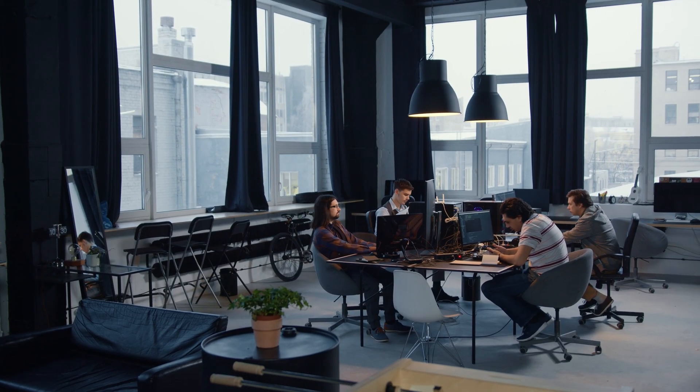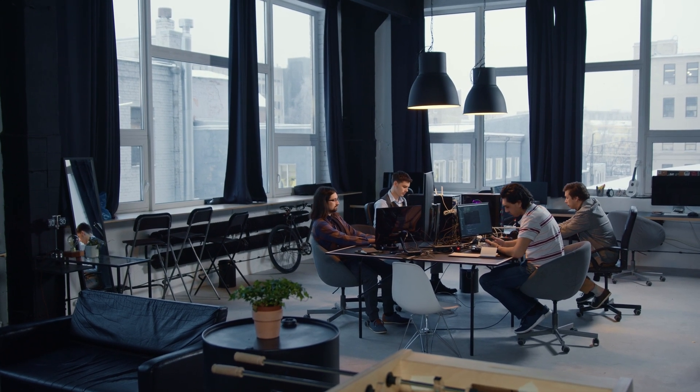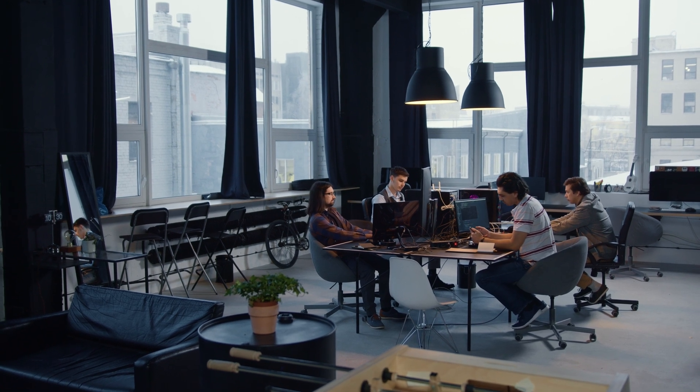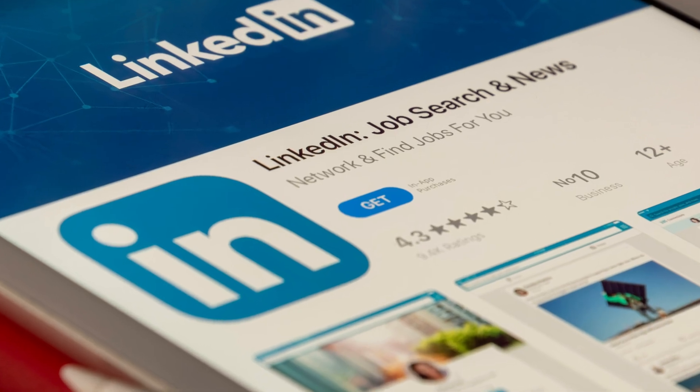Believe me, colleagues always have something to teach, especially if you are at the very beginning of your IT career. Create a LinkedIn account and constantly develop it. Add new people and communicate. LinkedIn is an excellent network where you can find like-minded people or the job of your dreams.